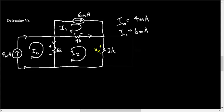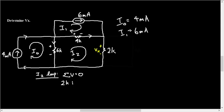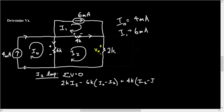Okay, so now we can do our KVL or our loop equation. We'll call this the I two loop. Alright, so sum of voltages equals zero. That is the setup. So we'll start right here, then go clockwise. The first term will be 2K times I2 minus 6K times I0 minus I2 plus 4K times I2 minus I1 is equal to zero.